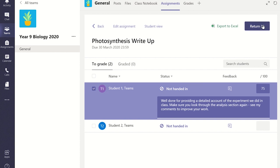The student will be able to see your feedback and then act on your advice. You can provide feedback at any point once you have set an assignment. This enables you to support the students from start to finish.